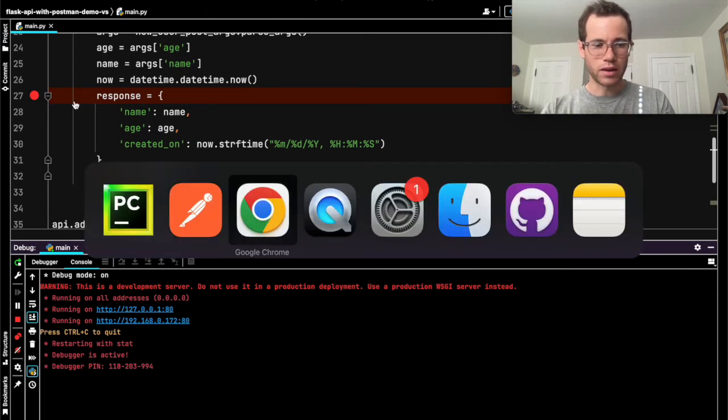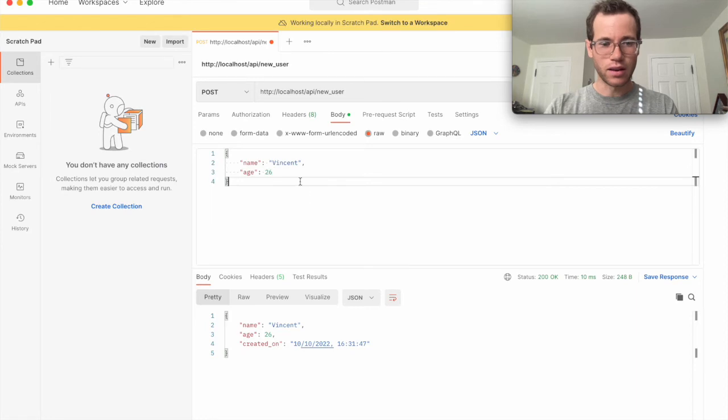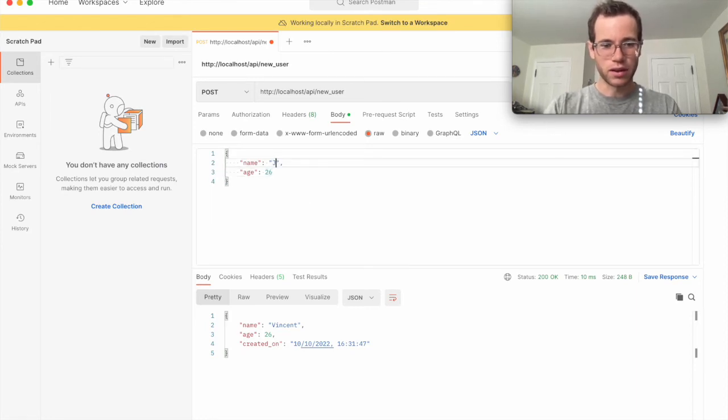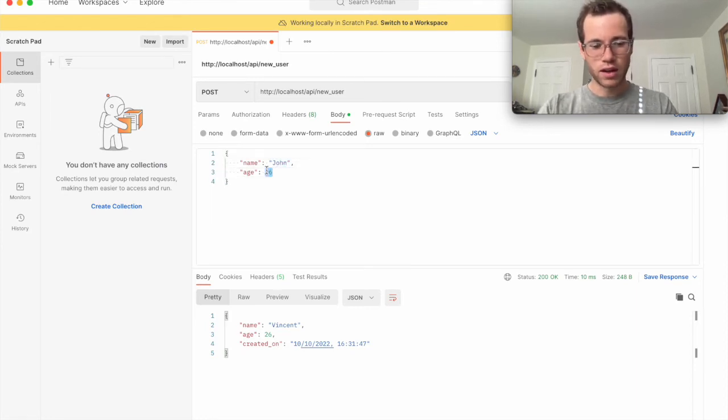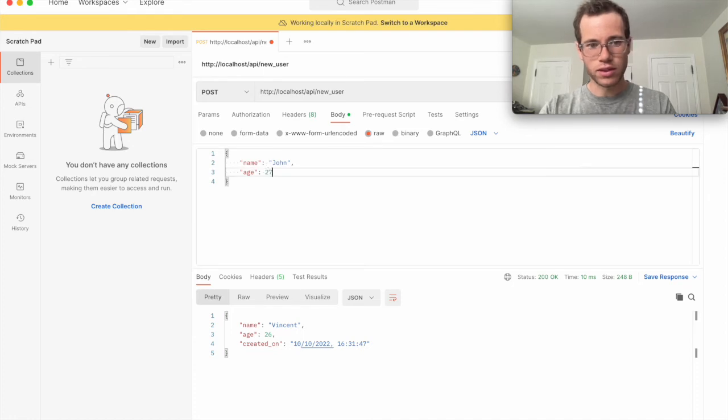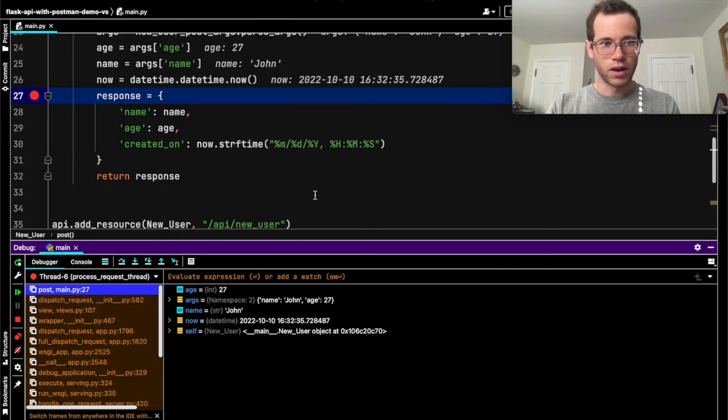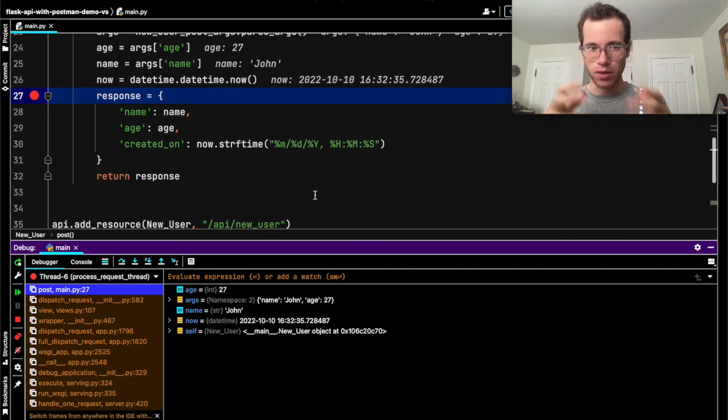So I go back to Postman, and now I can try something else. Let's create another person, John, age 27, and hit command enter. And you can see now, as soon as that posted, PyCharm stopped it right there.